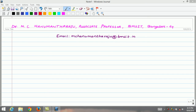Welcome to the second lecture on basic electronics. In this lecture we are discussing module 1: semiconductor diodes and applications. Today, let's have a look at the introduction to semiconductor diodes.